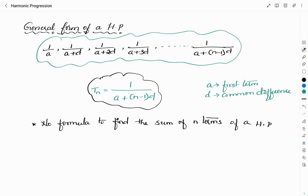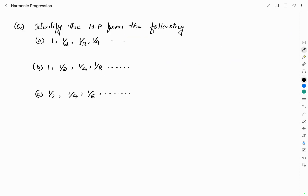Problems related to HP can be asked only about finding the harmonic progression or identifying a term of harmonic progression. Now let us see a few questions. The first question: identify the harmonic progression from the following. Option A: 1, 1/2, 1/3, 1/4, and so on. Option B: 1, 1/2, 1/4, 1/8, and so on. Option C: 1/2, 1/4, 1/6, and so on.